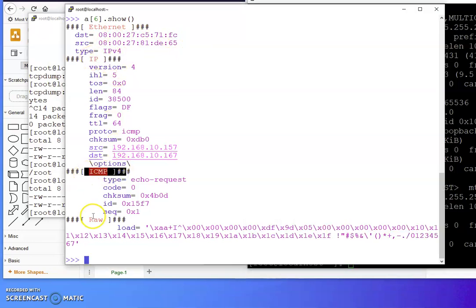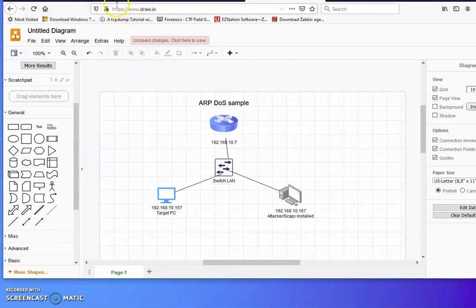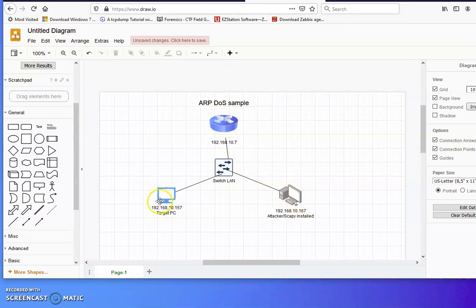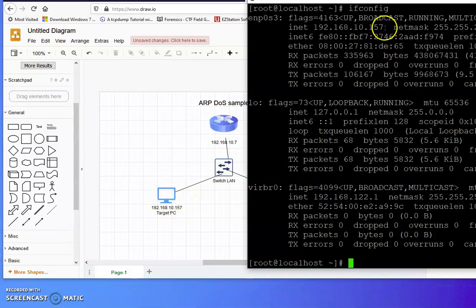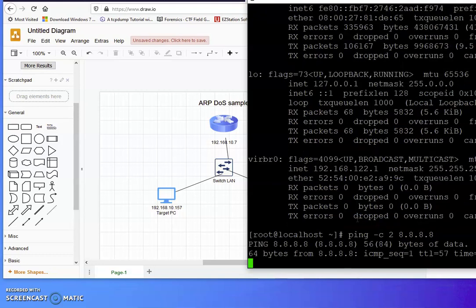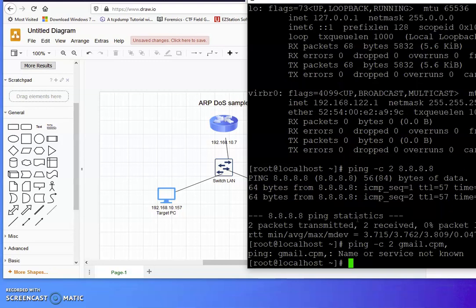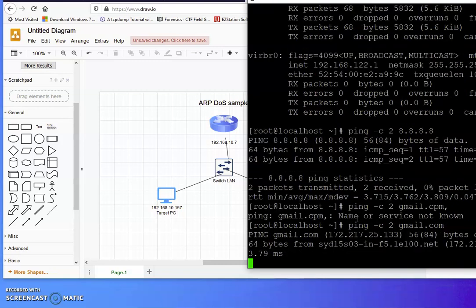Okay, you can play around with that a fair bit — there's plenty of help online. Now for my next exercise: I'm going to use this machine here as my target. I'll ping — for example, ping two packets to Google. That's pretty good, nothing wrong with that. I can also ping Yahoo, or for example Gmail.com — nothing wrong, completely fine.